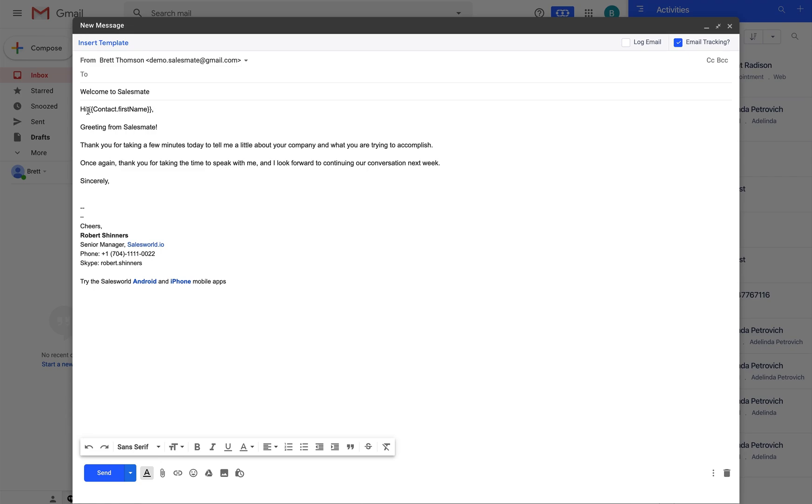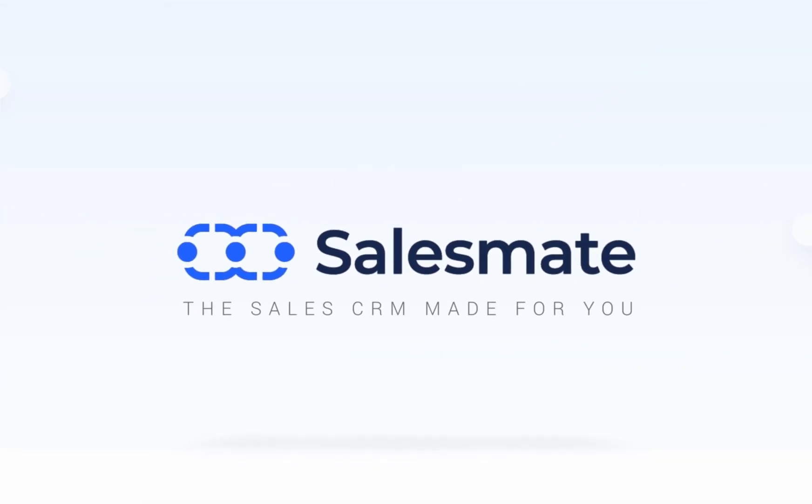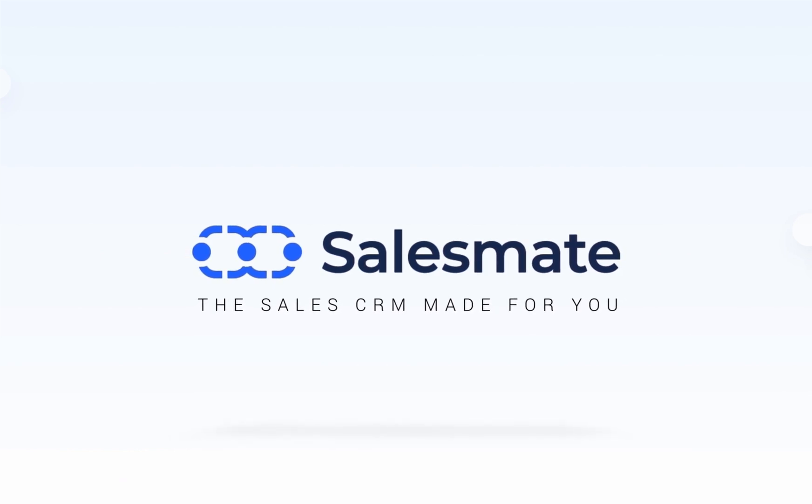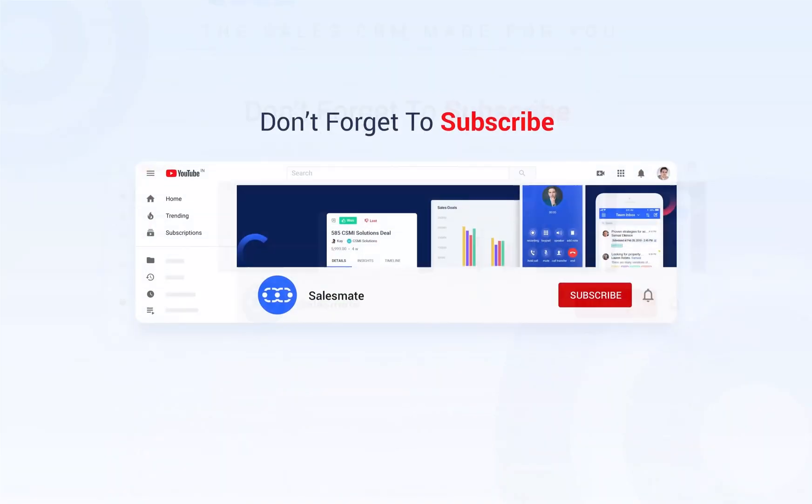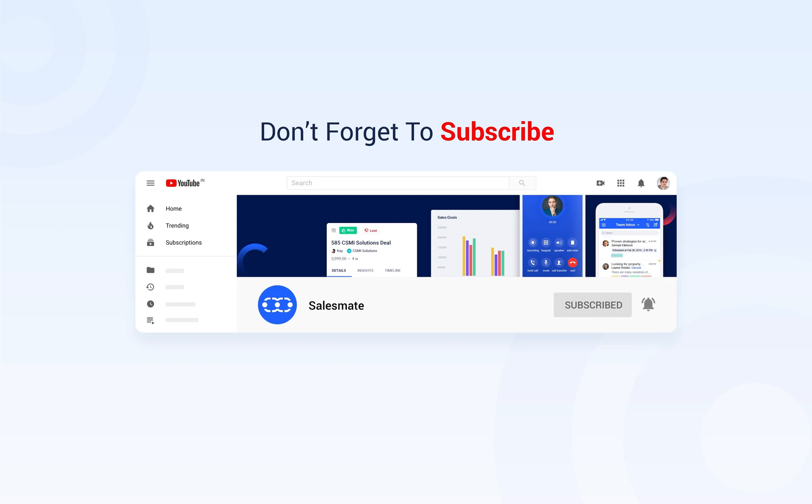That's all with the email template feature with SalesMate CRM. Enjoy exploring all the features. Please do not forget to subscribe to our channel to stay updated with what's new with SalesMate.